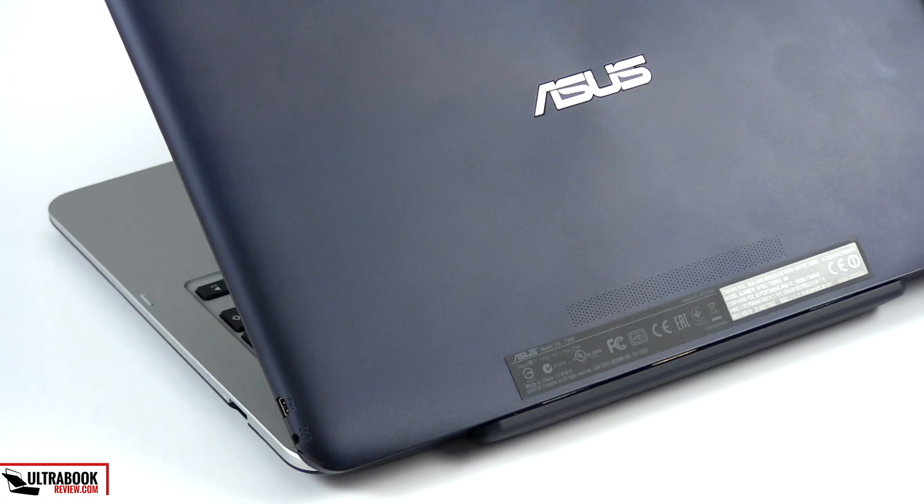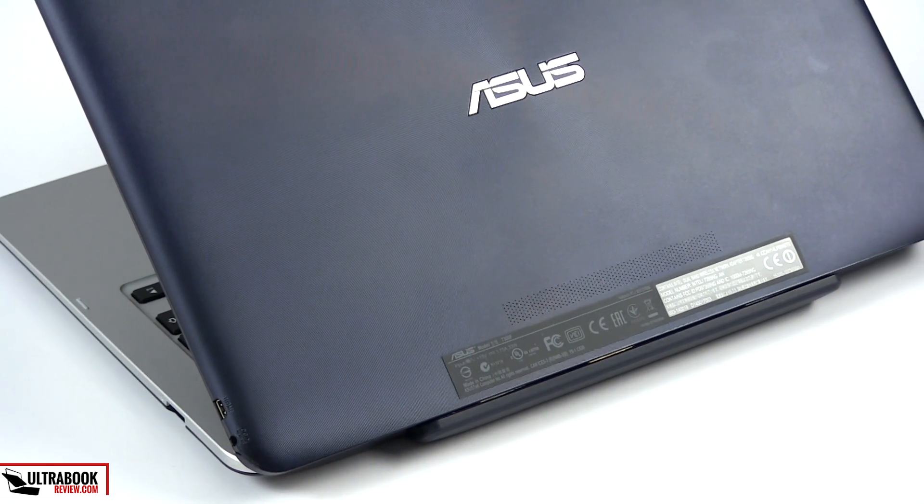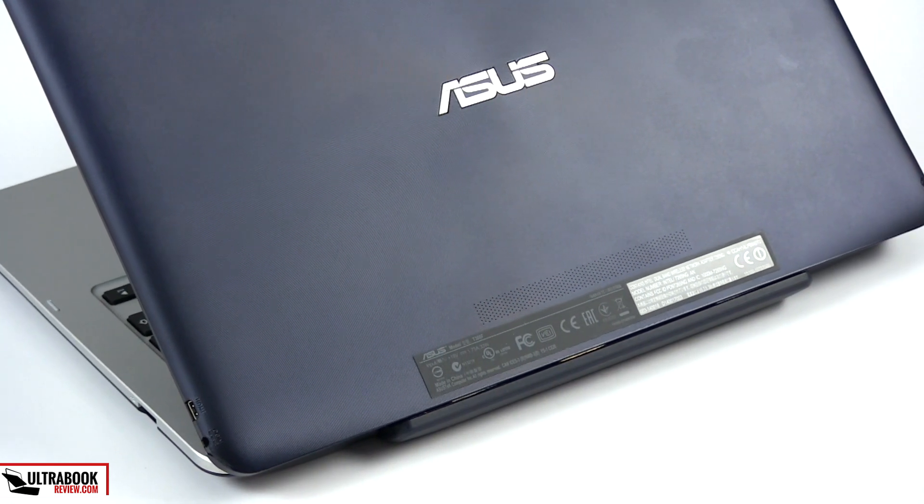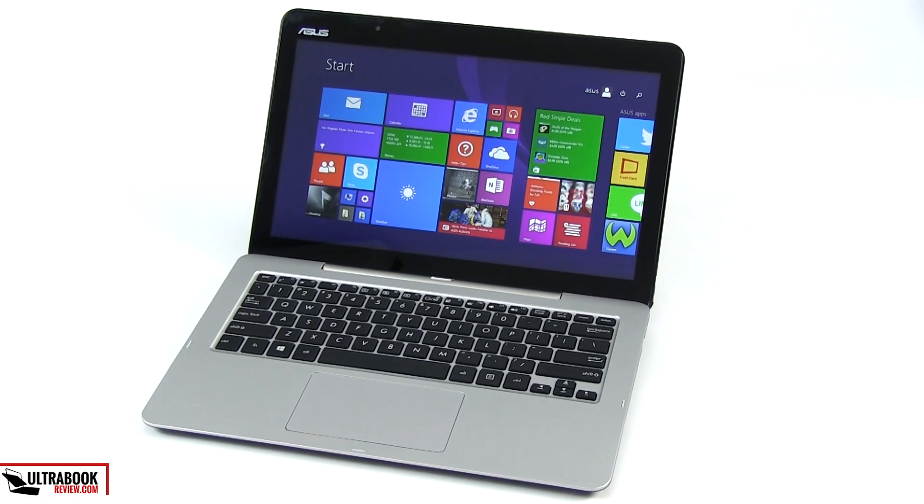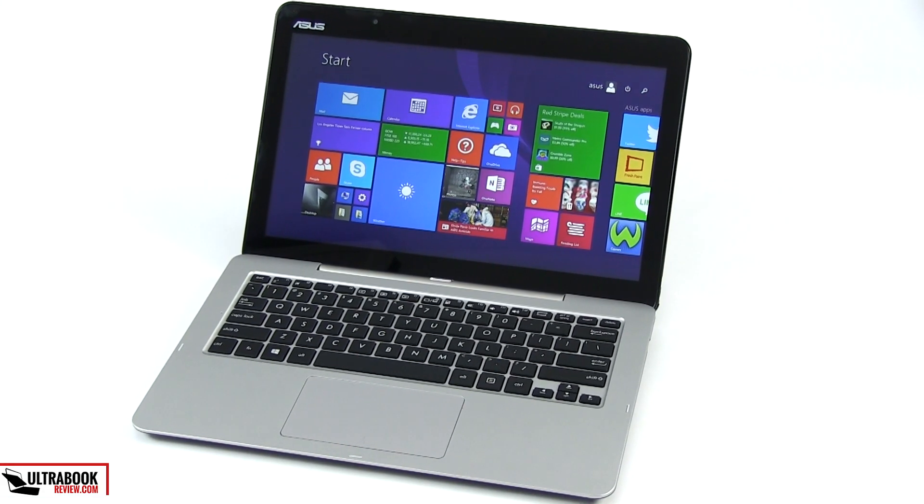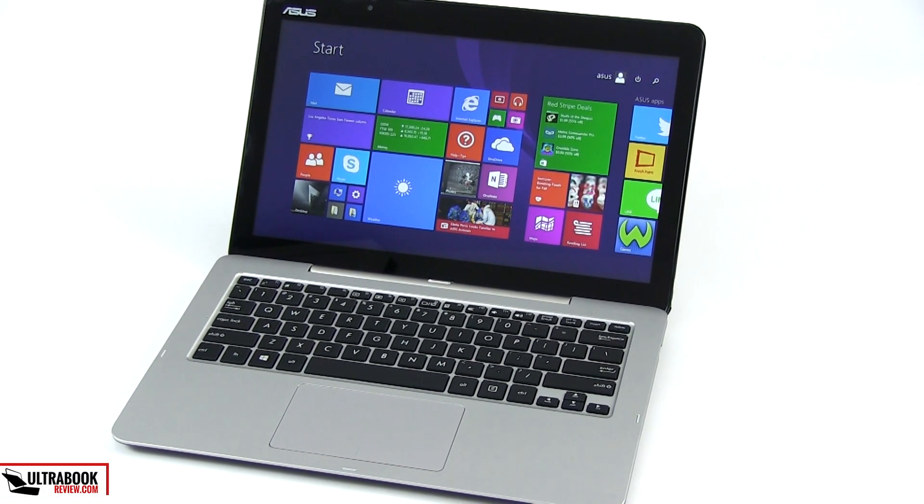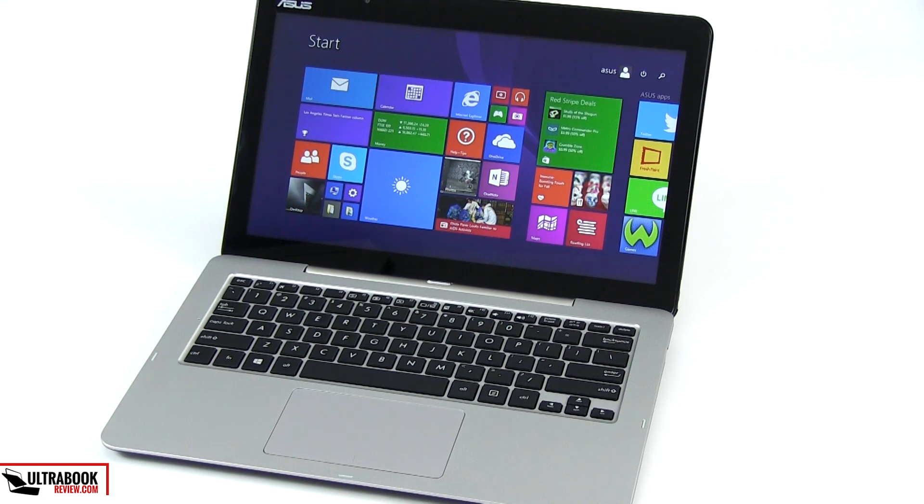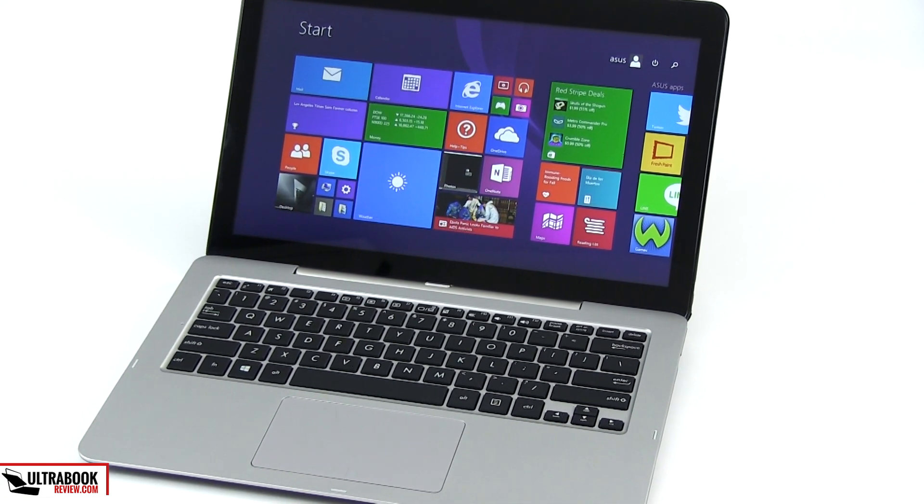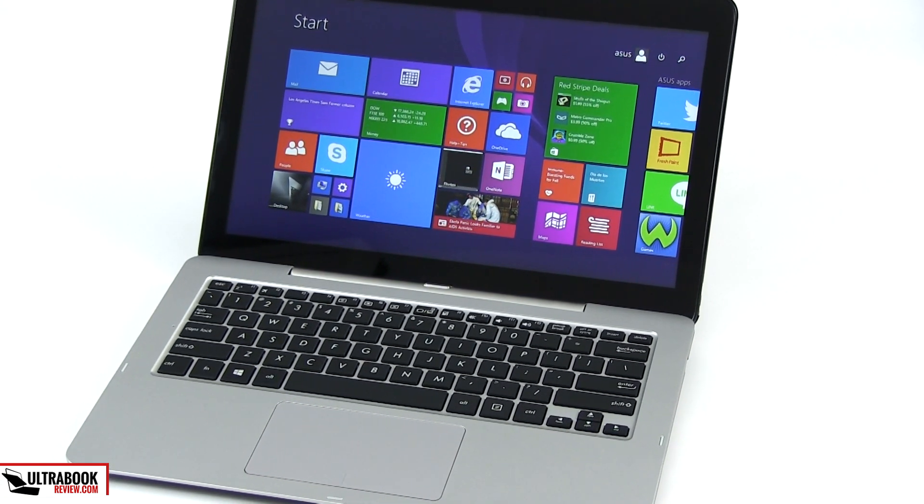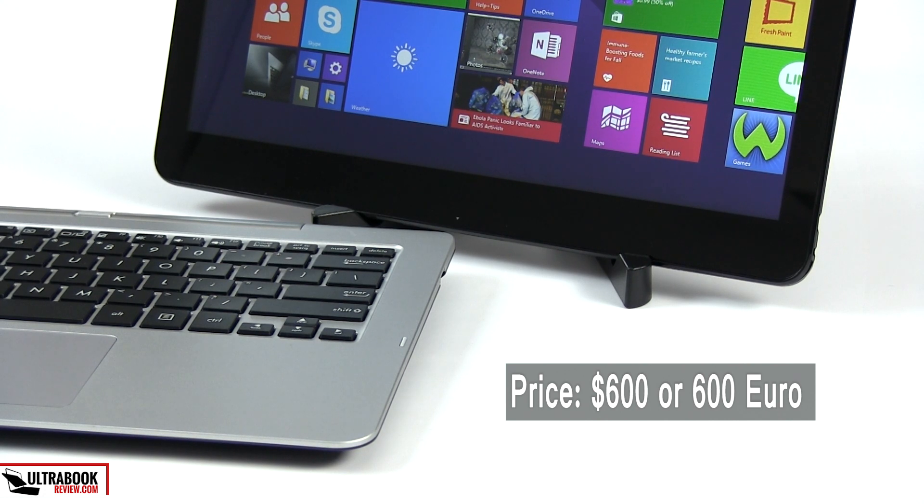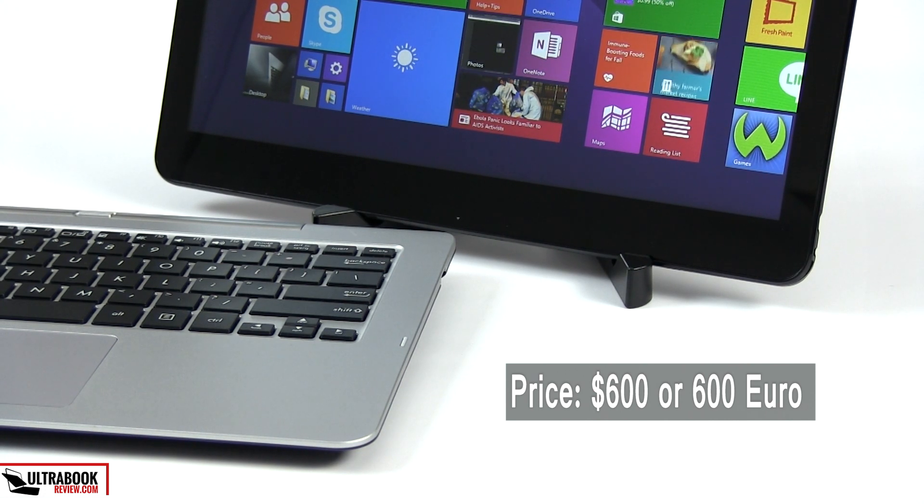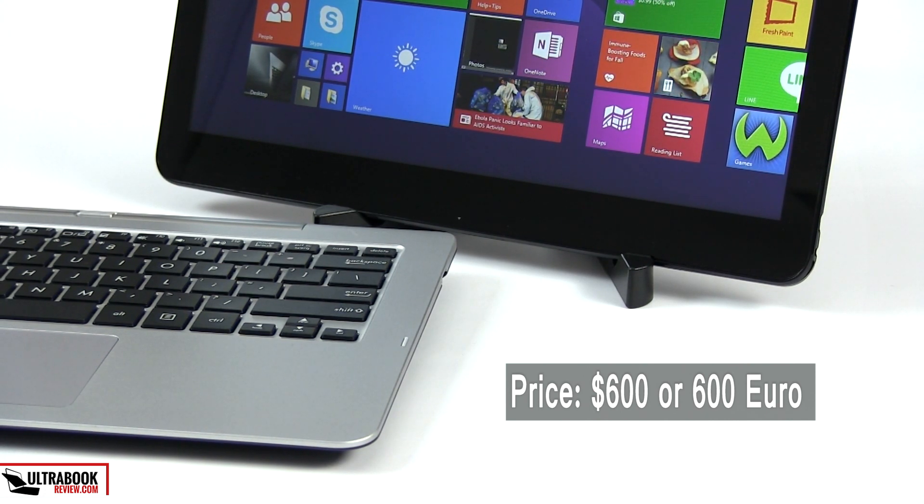but this is Asus's first 2-in-1 laptop built on the Intel Core M new generation hardware platform and promises to be powerful enough to handle your everyday tasks, efficient enough to run for several hours on a charge, completely silent and, last but not least, fairly affordable, with a starting price of around 600 euros here in Europe or dollars in the US.